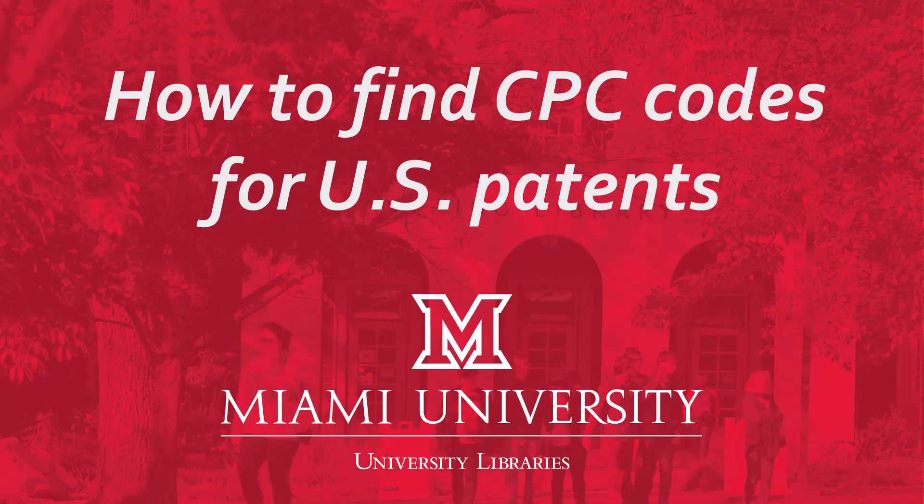Hi there, this is Kristin. I'm the science and engineering librarian at Miami University. This is one in a series of videos we have on patents and it's all about the cooperative patent classifications and where to find them.